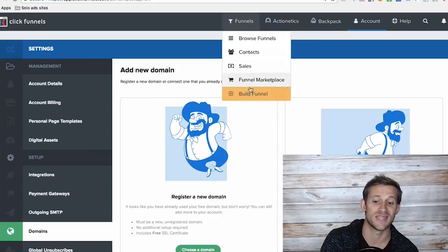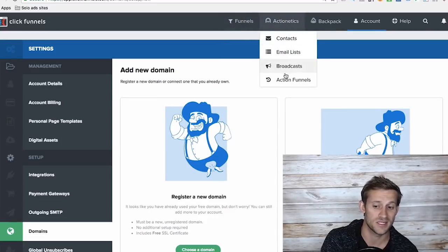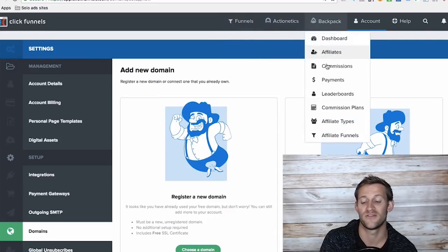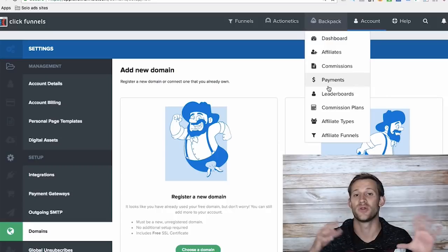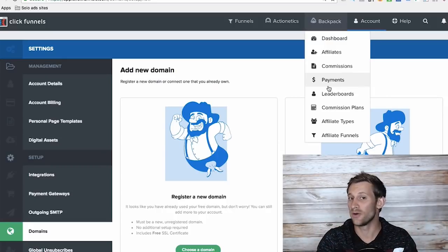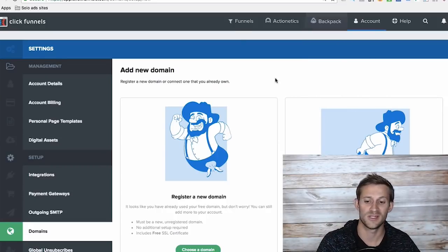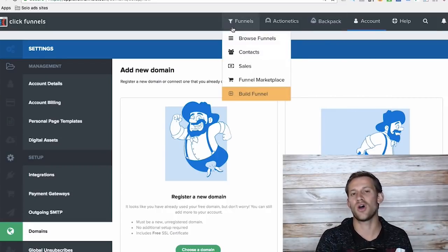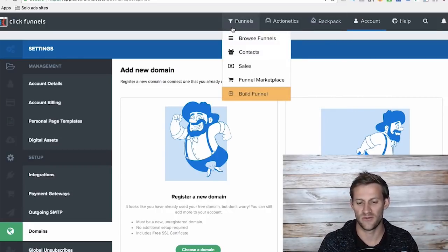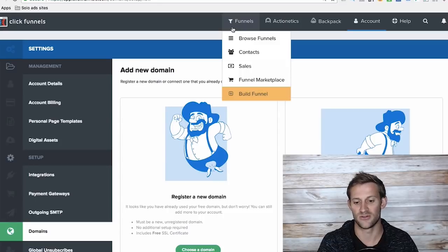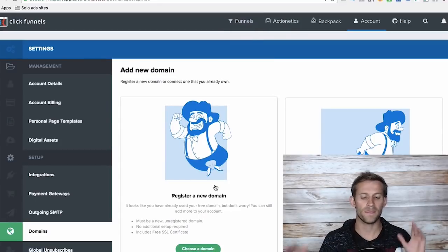And that's just the sales funnel software. They have email automation software. They have an affiliate program where you can run your own affiliate program through ClickFunnels. All kinds of things. But obviously we're focusing on sales funnels right now.